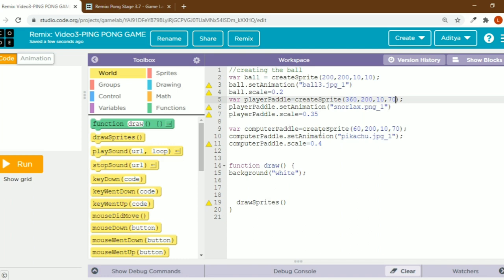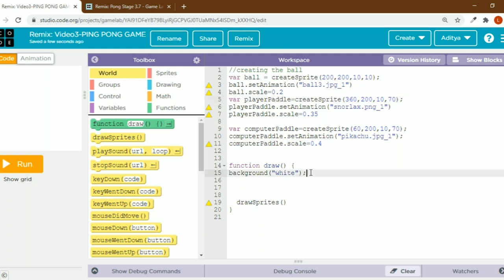The player paddle is scaled to 0.35. I've done the same thing for the computer paddle as well — variable computer paddle equals create sprite, with x value 60, y value 200, width 10, height 70. Then I added a white background.